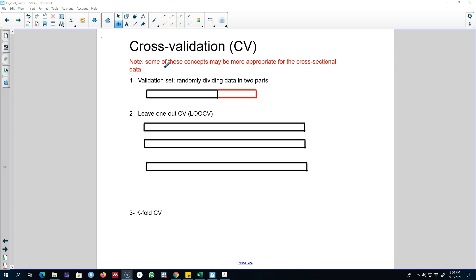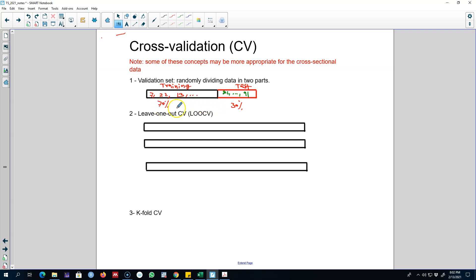The first method of cross validation is to divide your data into two parts — use 70% of the data as the training set and the remaining 30% as the test set. For example, the training data may contain observations like 7, 20, 13, etc. You use these data points to fit the model, and then you see how your forecasting method performs in predicting the values in the test set, calculating mean squared error on that test set.